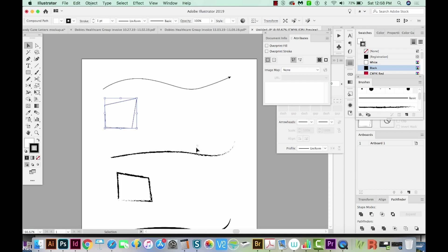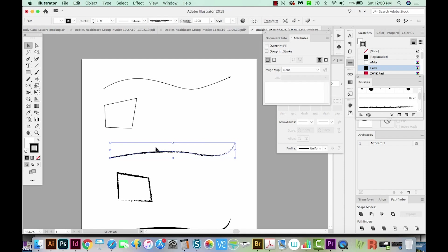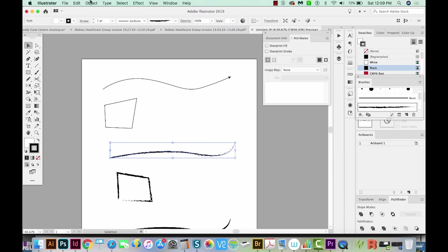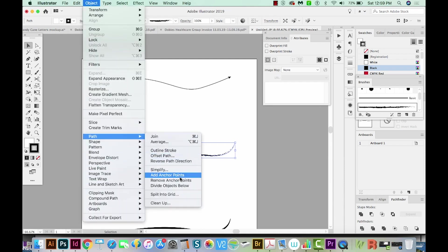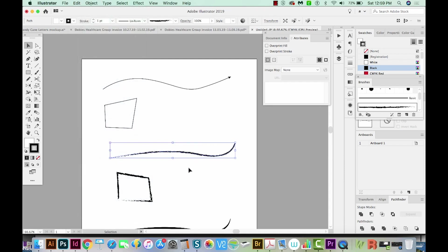If you want to reverse the direction of a brush, select it and go to Object > Path > Reverse Path Direction. That puts the thicker part of the brush over on the other side.